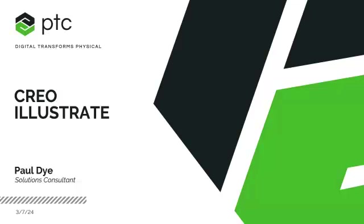Awesome. So happy to be on. Of course, my name is Paul Dye, solutions consultant here with PTC. And we're going to talk a little bit around Creo Illustrate today. It's definitely different than a lot of the extensions that we show around Creo Parametric. It's a little bit more focused on a non-CAD user to be able to utilize. If you have any questions throughout, feel free to drop those in the Q&A and we'll touch on them as we go along.